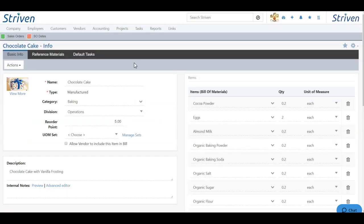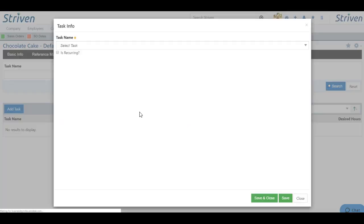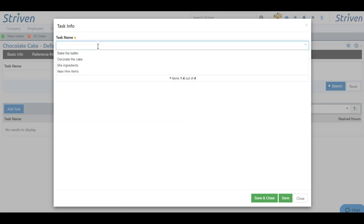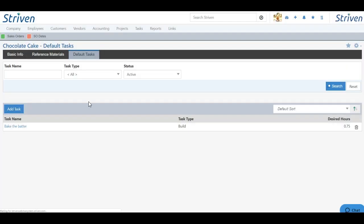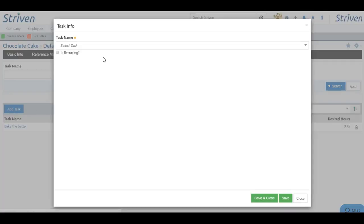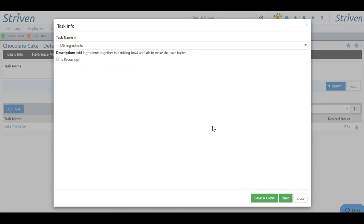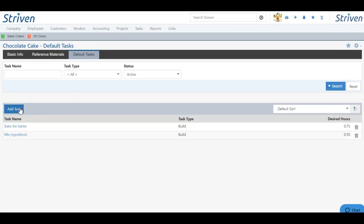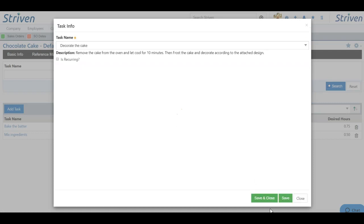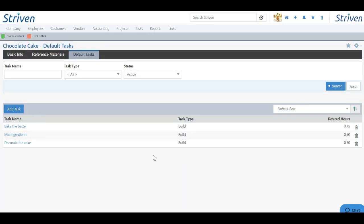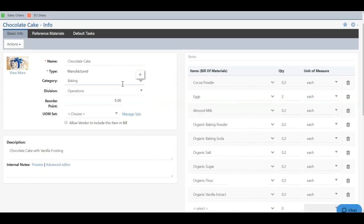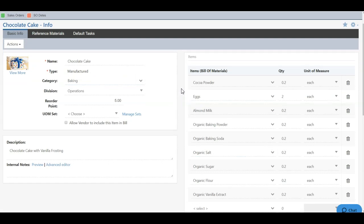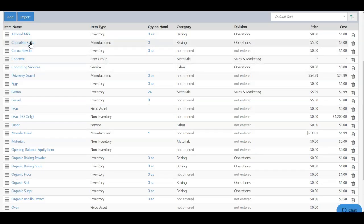So if there are default tasks associated with this item, you can add that here. And here you can add a library task. So if I choose the dropdown, I can say, okay, we need to bake the batter. So we can save and close to add the task. We need to mix the ingredients. And we need to decorate the cake. So I can add all these individual tasks, and you can see the desired hours for each task. Therefore, we have tasks automatically associated to the item which need to be completed. And now I have my manufactured item all configured to fit my needs. And I can choose save and close. And we'll see that item right here on the items list. And you'll see the quantity on hand is zero because we haven't built anything yet.